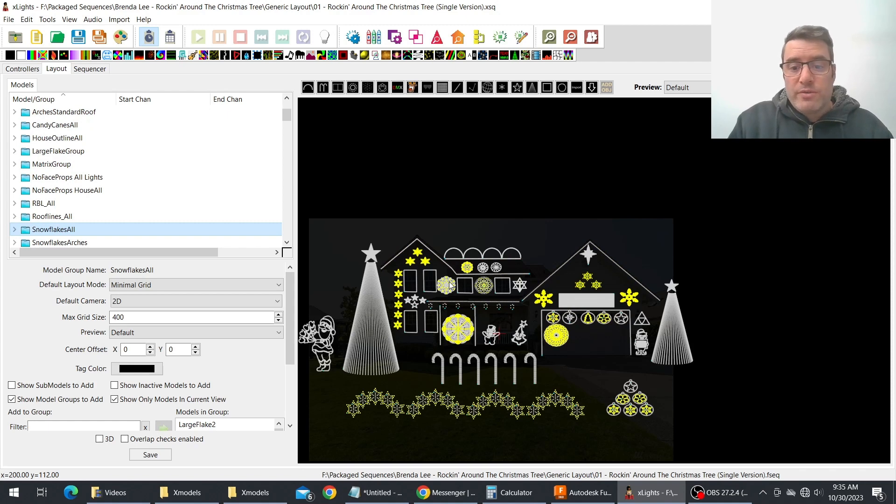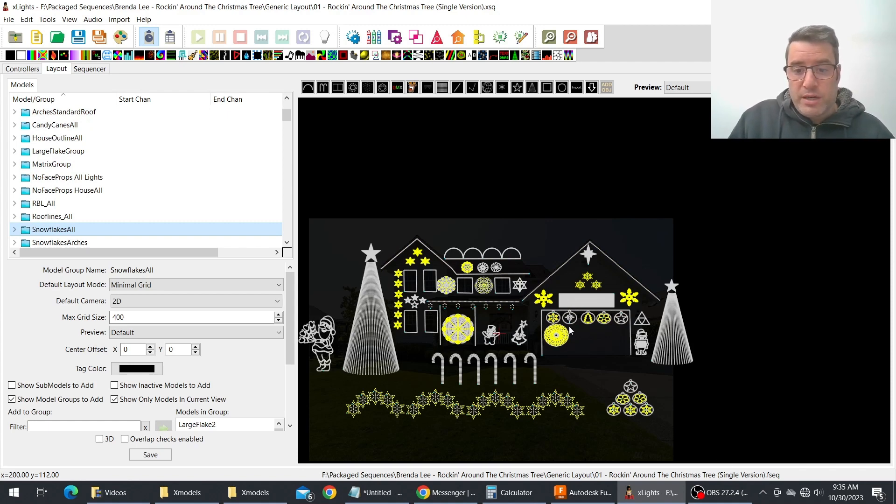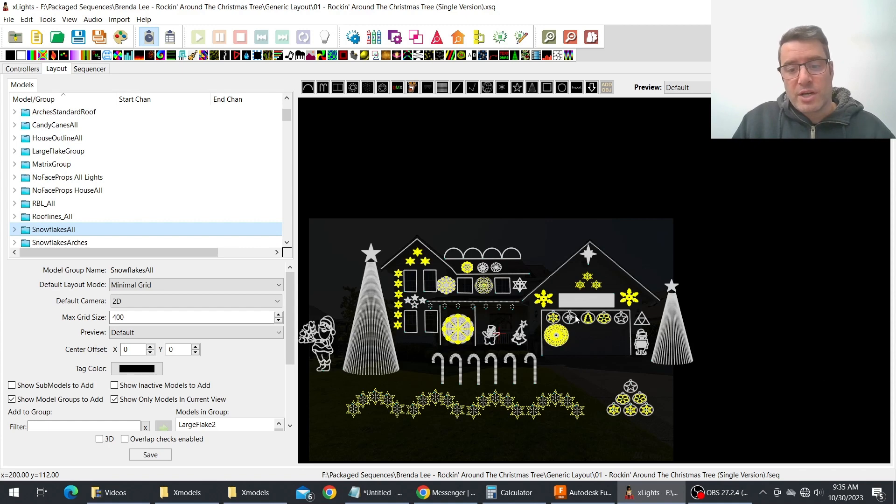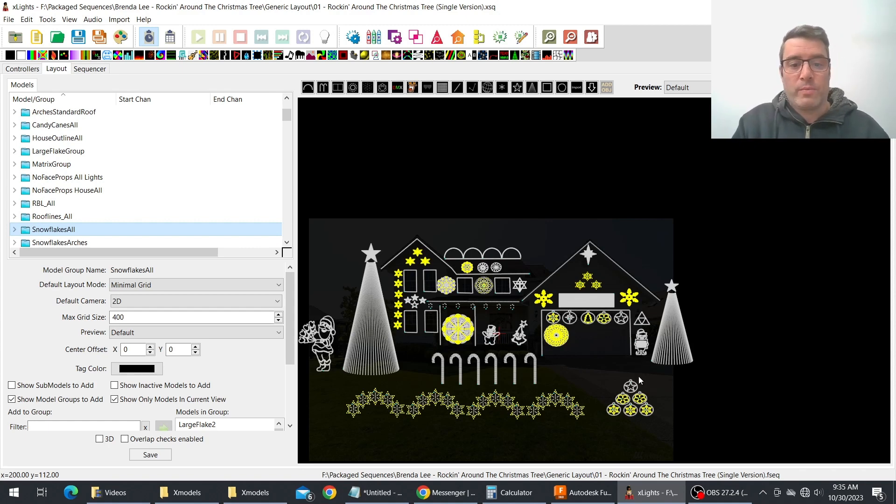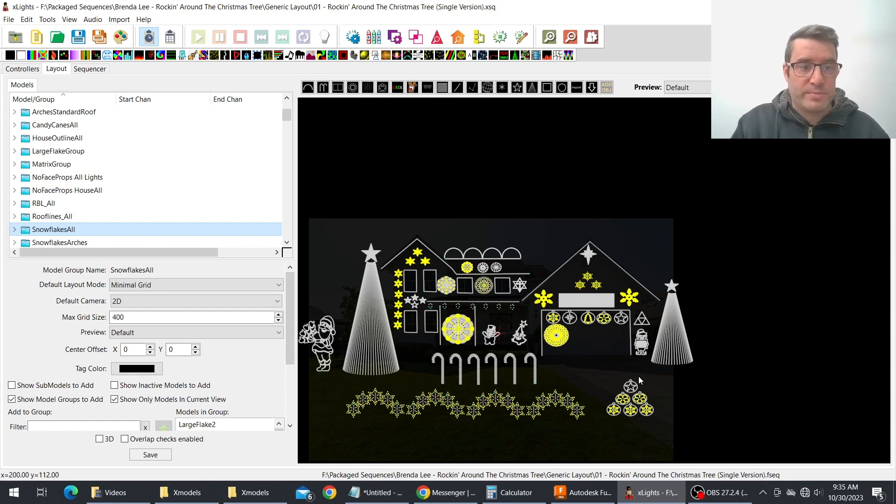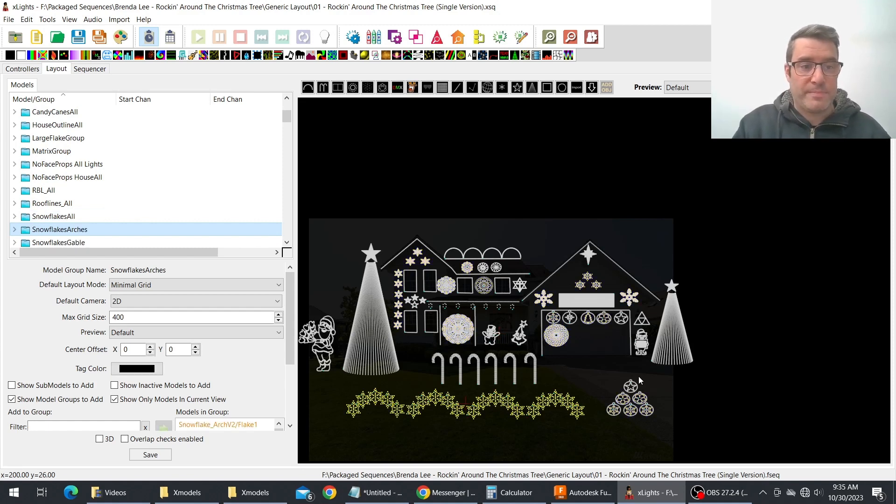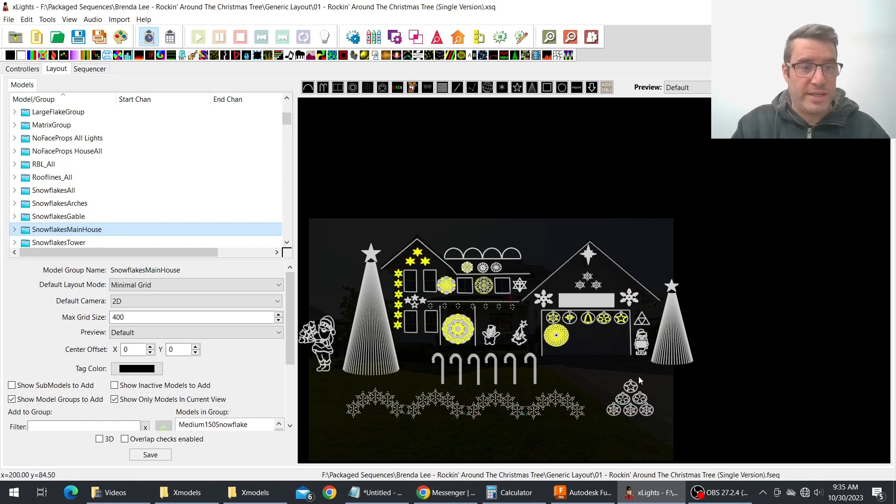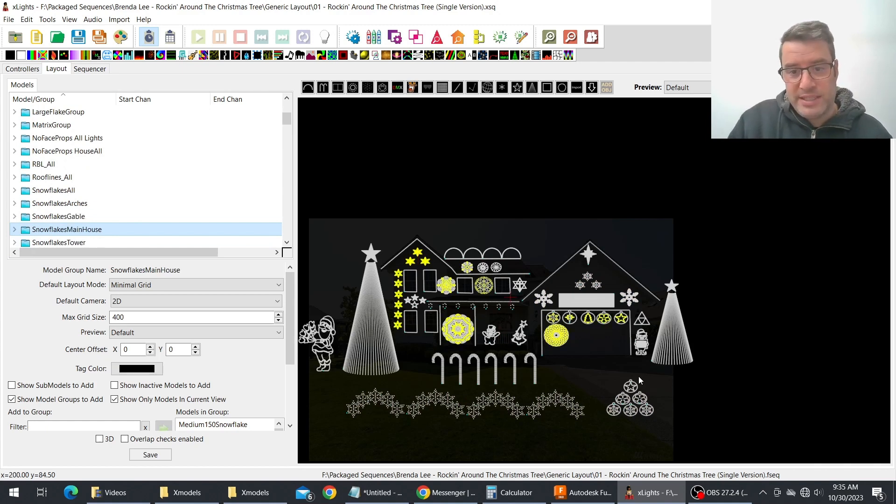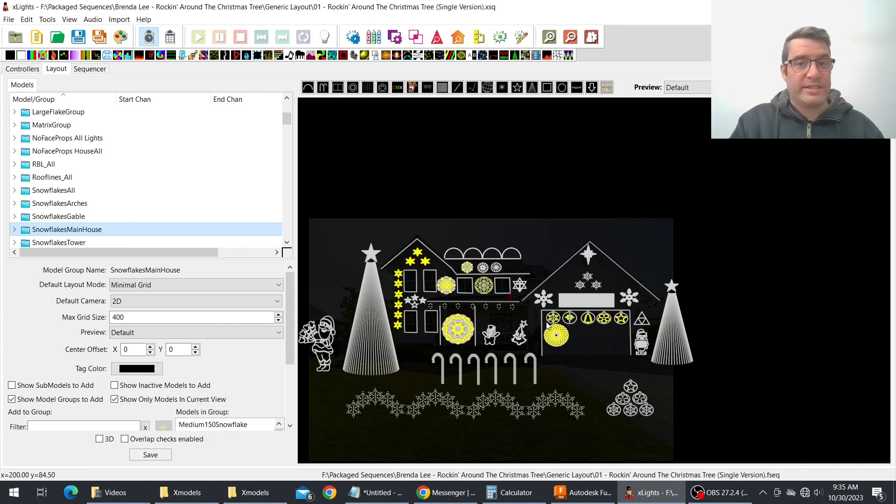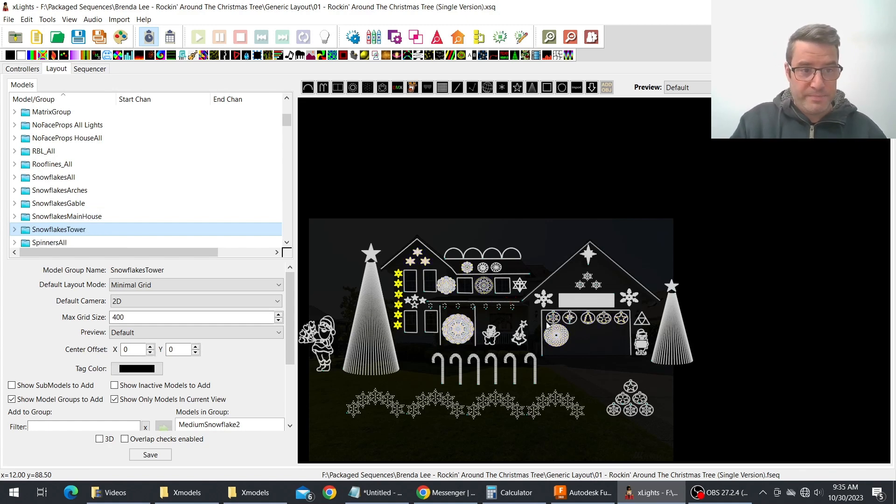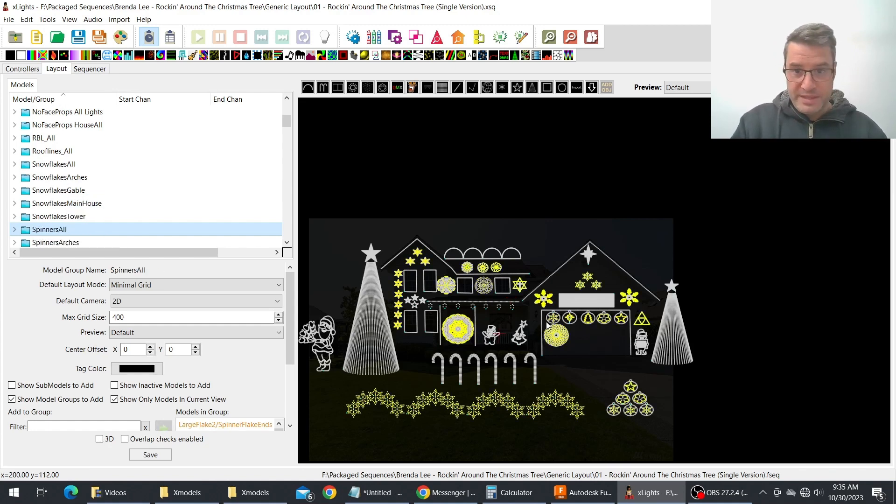And so for snowflakes you might notice that some of these are filled in, some of them aren't. I decided well I've got a star group so I'm not going to put the Bethlehem star or the stars here in those. And again it's all about leveraging the existing groups best that you can. So they're not part of the snowflake arches or the gables, snowflakes house you can see that we've added some in here.